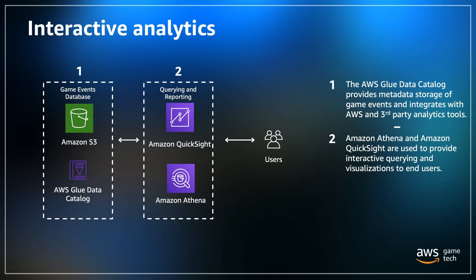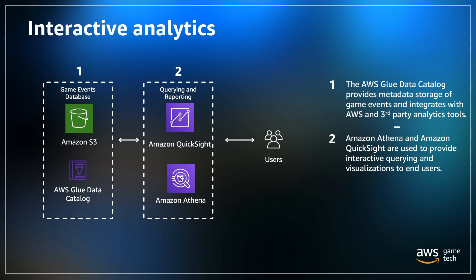This solution also uses AWS Glue for metadata storage and ETL or extract, transform and load processing, including an AWS Glue data catalog, which serves as the metadata store for your ingested data. It also deploys an ETL job for processing your game events and deploys a Glue crawler, which will update your Glue data catalog by essentially crawling through your data stores.